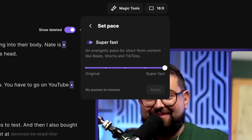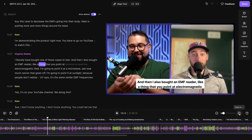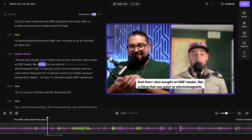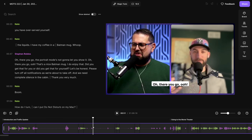Once it's applied, you'll actually see down in the timeline all the cuts of pauses reflected — all these shaded areas within the timeline. If I want, I can hide all of these gaps by going up to the Show Deleted toggle, toggling that off, and we'll compress all those spaces to make it easier to edit.